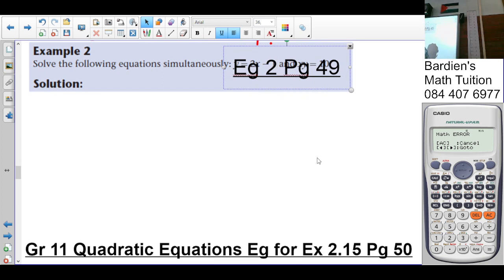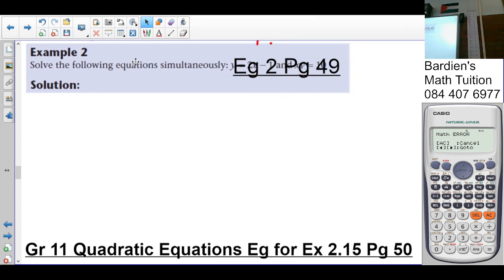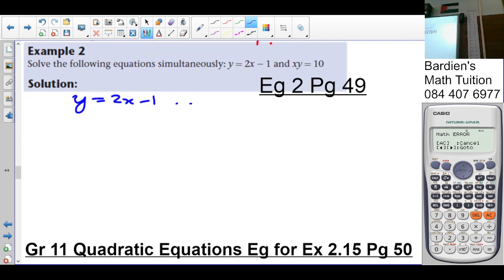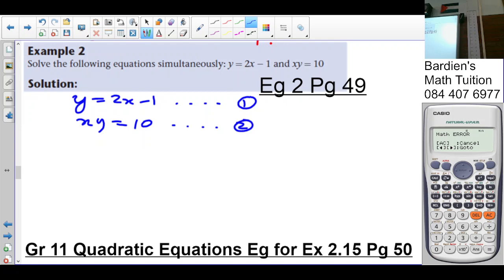Let's look at example 2. We are told to solve the following equations simultaneously. y equals 2x minus 1, and xy equals 10. So equation 1 is y equals 2x minus 1, and equation 2 is xy equals 10. The first step is to get x or y as the subject of the formula. y is already the subject in equation 1. If we look at equation 2 and want to make x the subject, it would be x equals 10 over y — but we wouldn't really want to do that because fractions make it more complex.